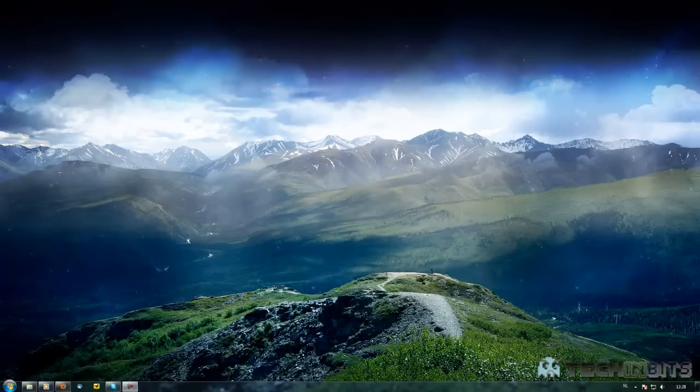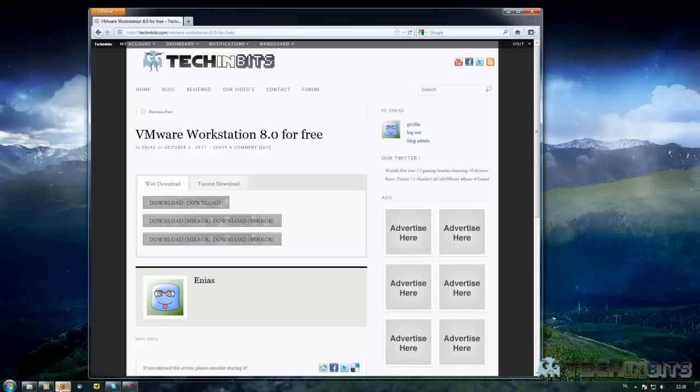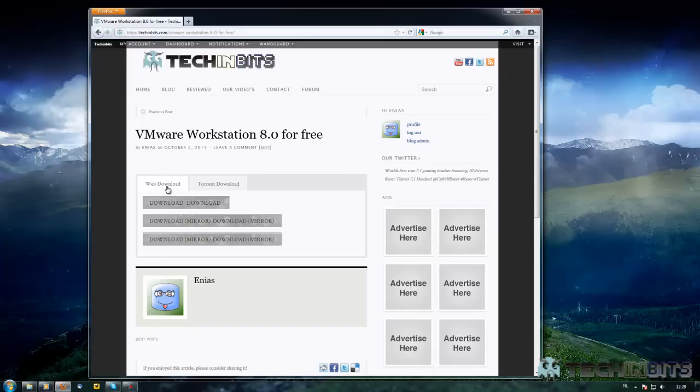You will be referred to our website and here as you can see we have a table that is set for web download and torrent download. If you prefer a torrented version of the package that we deliver to you guys, you can download it.